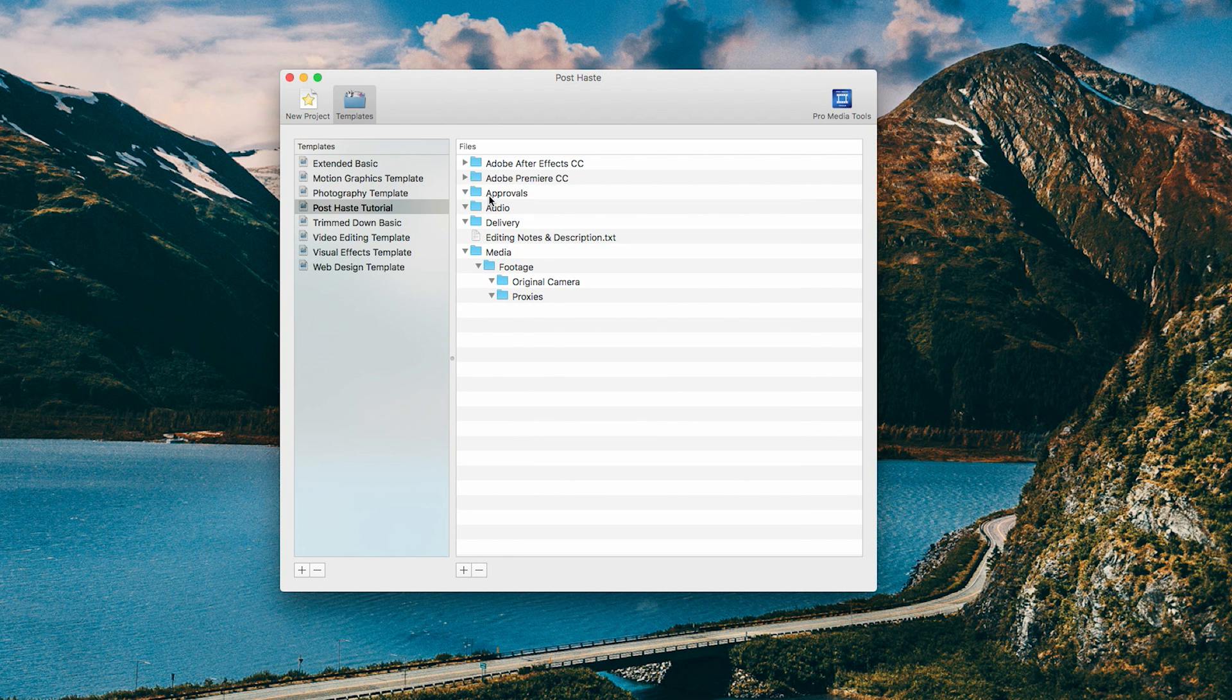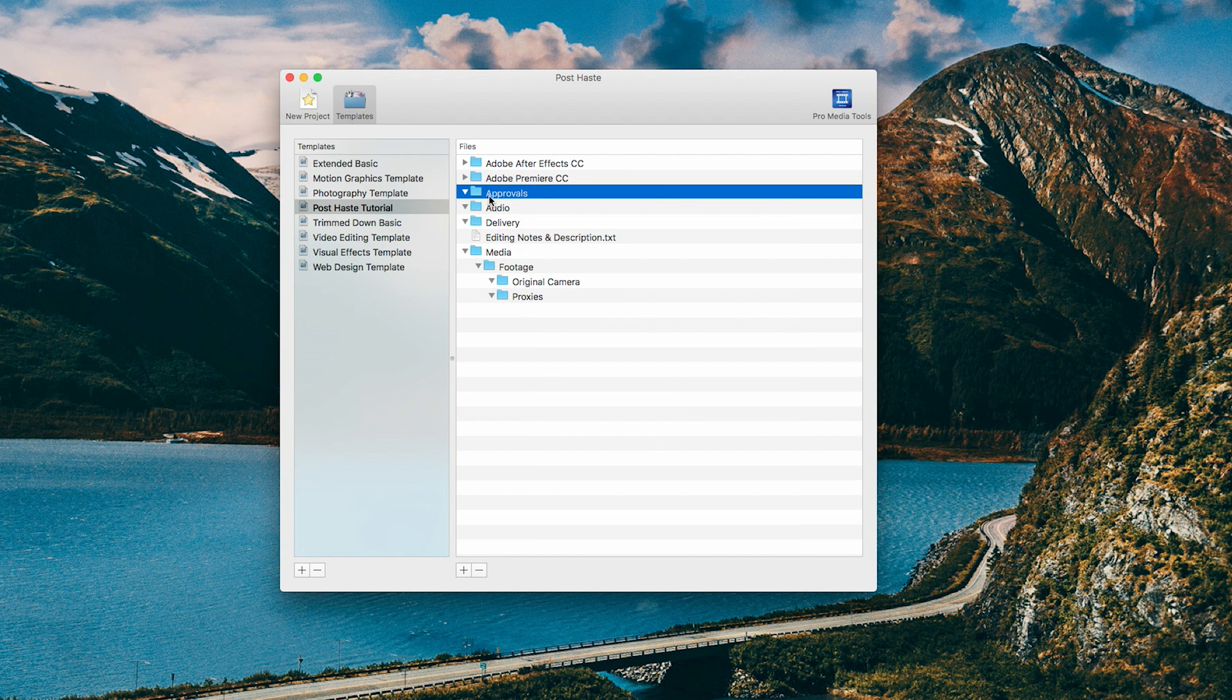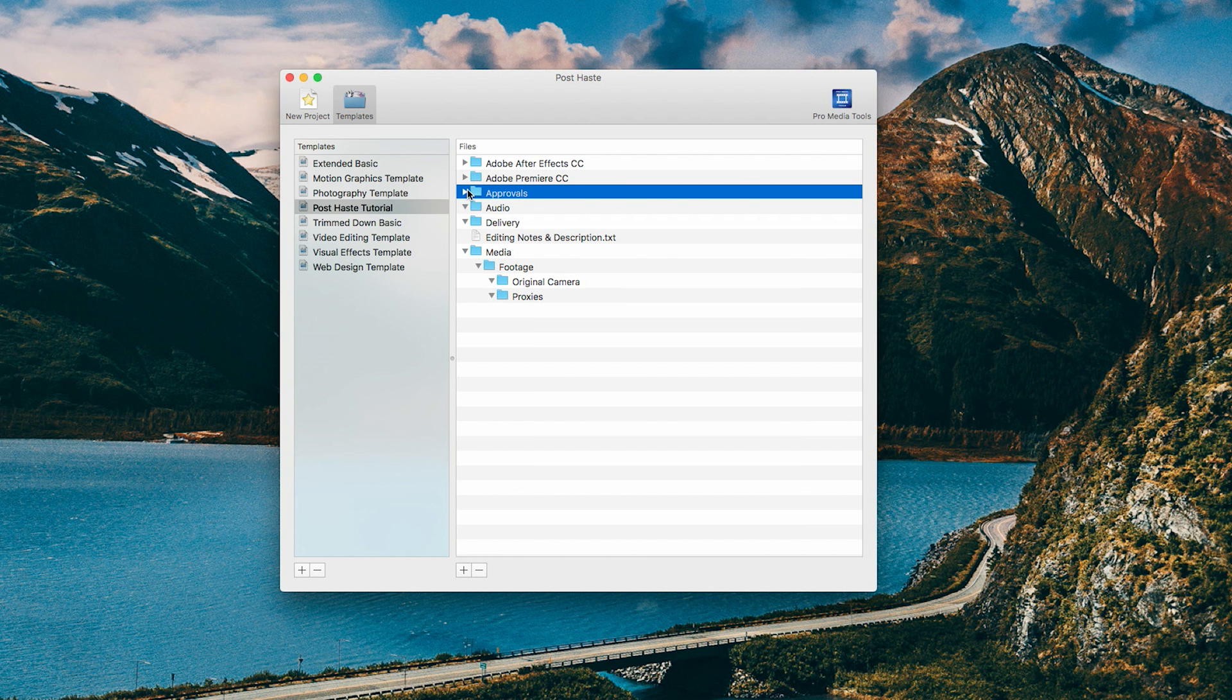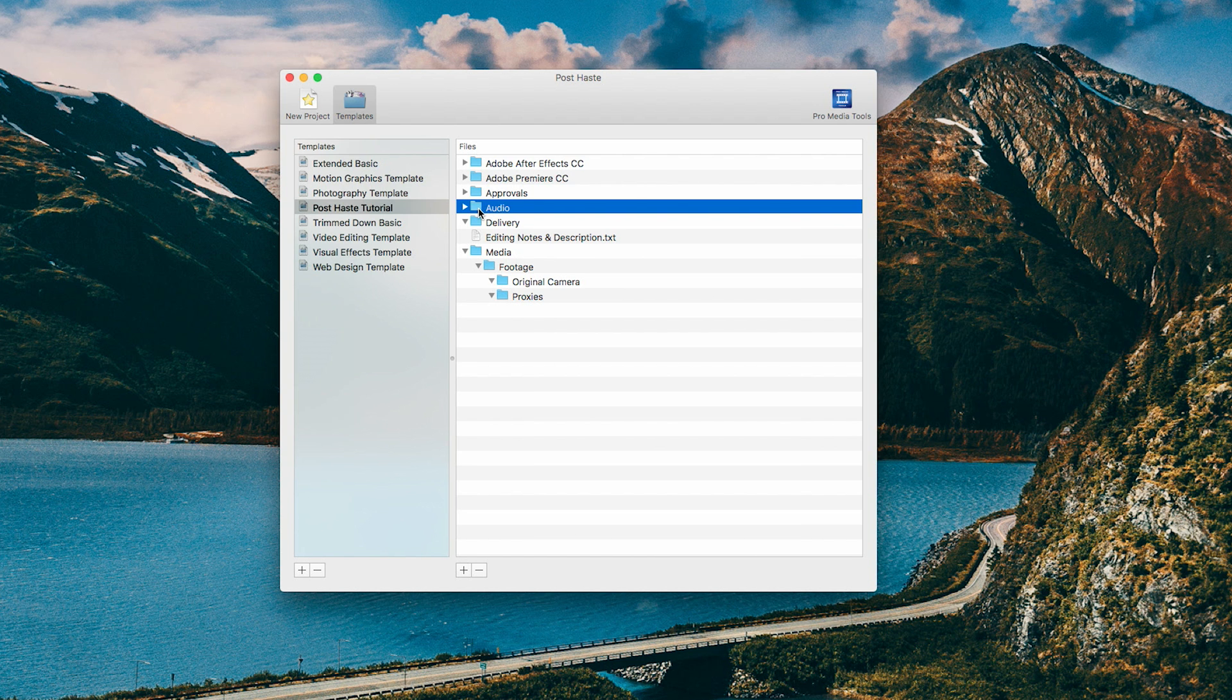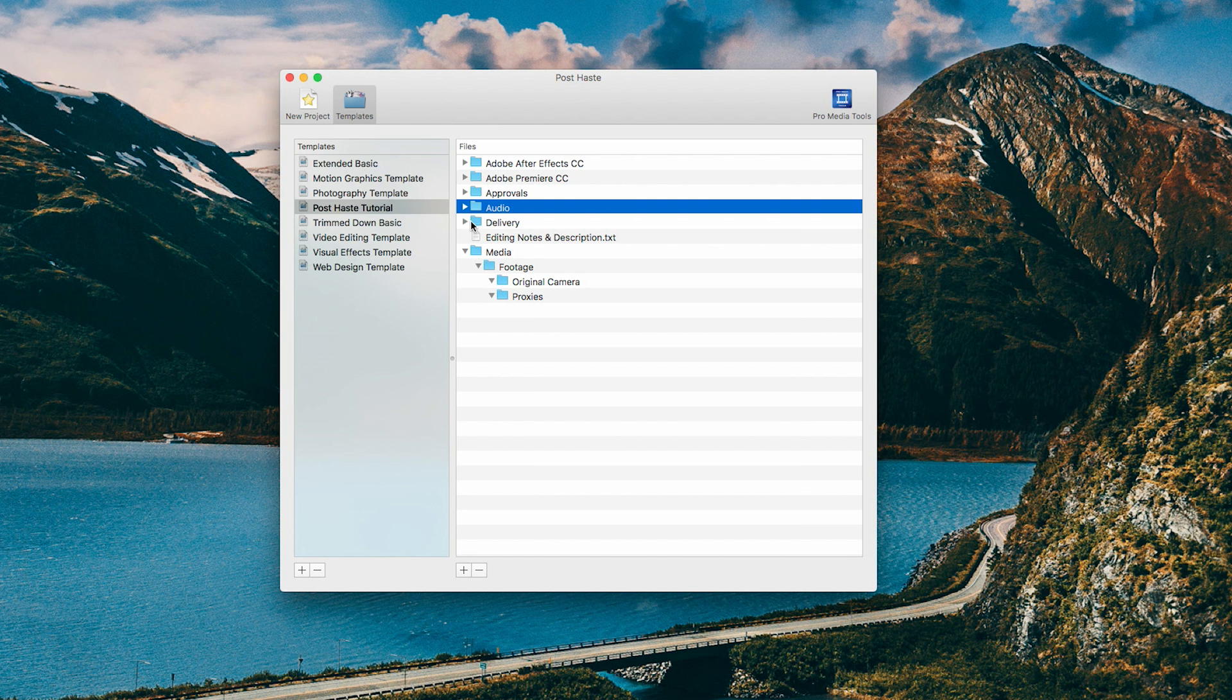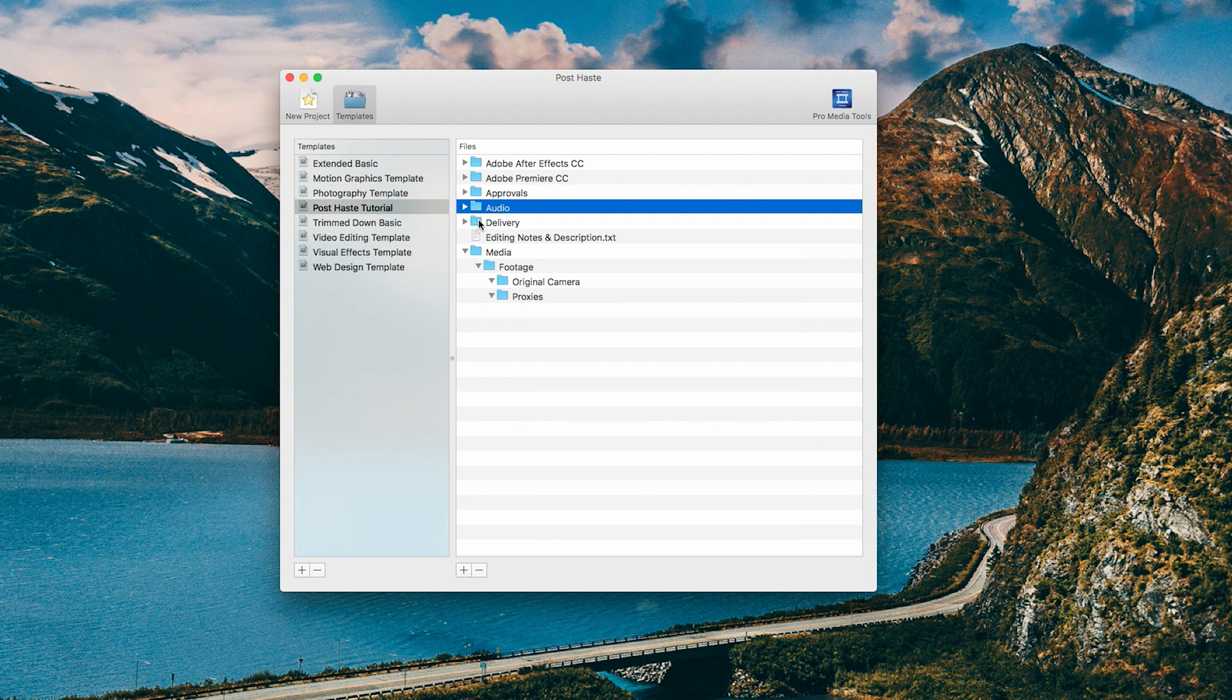So moving on, I also have a folder for approvals. That's when I'm sending it to a client, and those are kind of just like drafts. Audio, which you can really elaborate here. You can have scores, voiceovers, sound effects, production sound, anything like that that can go into your audio folder. Delivery is where I usually put my final, final export. And it just makes it easier to find that export if I need to revert to it in the future.